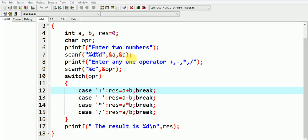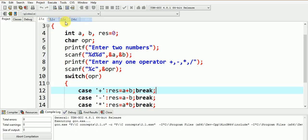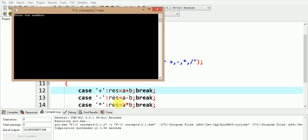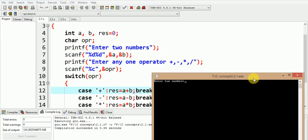Do you think this code will work accordingly? Well, the answer is no. In order to understand the reason, let us execute the program. Now let us give the values of a and b as 2 and 8 and press enter.